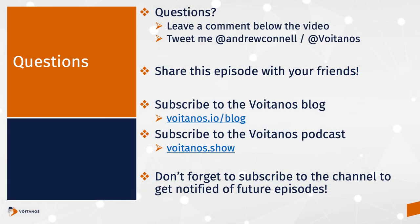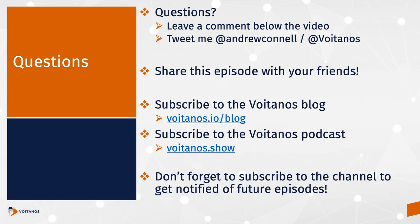You got a question or comment? Let me know what you think by dropping a comment in the video below or tweeting me at Andrew Connell or at Voitanos. And if you like this episode, man, I'd really appreciate it if you'd share it with the rest of your friends. This episode, as I said earlier, is also available as a blog post on Voitanos.io and on the Voitanos podcast at Voitanos.show. I've included links in the description below to these other resources. And hey, don't forget to subscribe to this channel and click that little bell in the corner to be notified of future episodes.